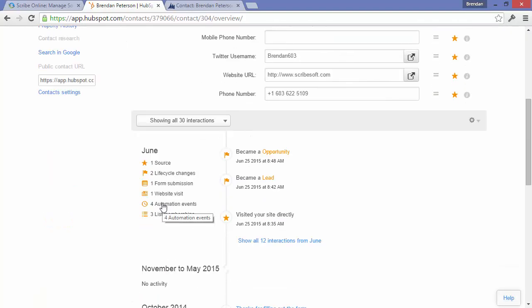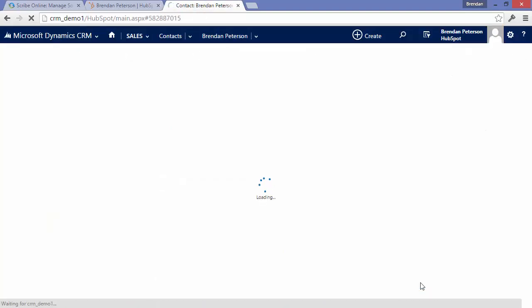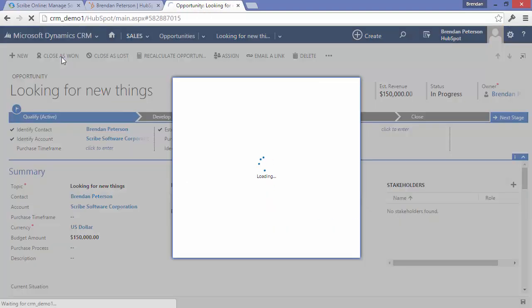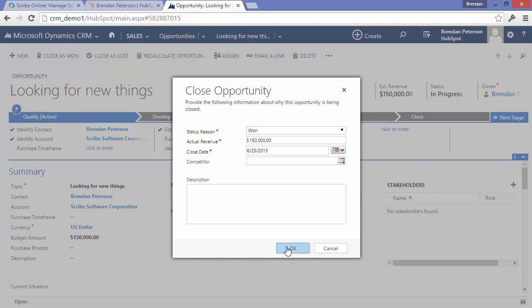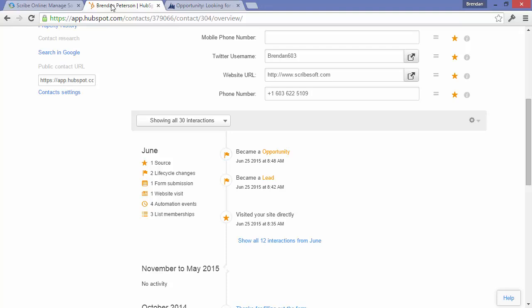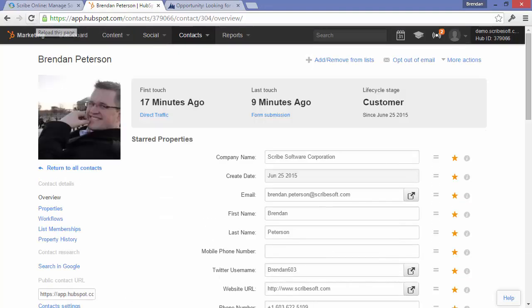Once that opportunity is closed won, the integration will also update the lifecycle stage to represent that they are now a customer. This allows our marketing team to better track the ROI on their campaigns by giving them access to some of the results of the sales effort inside of CRM by presenting it to them within HubSpot.